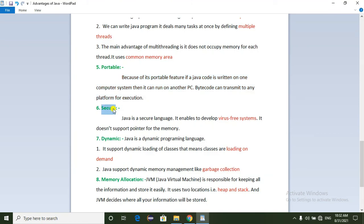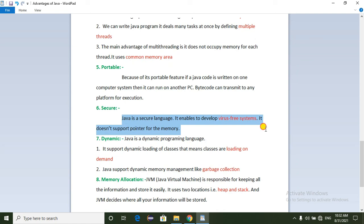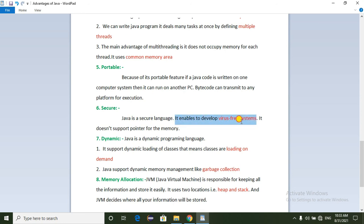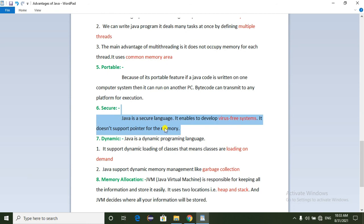Next is security. Java is a secure language. It enables us to develop virus-free systems. It does not support pointers and direct memory access. Using predefined APIs, we can create security in Java and develop virus-free programs.